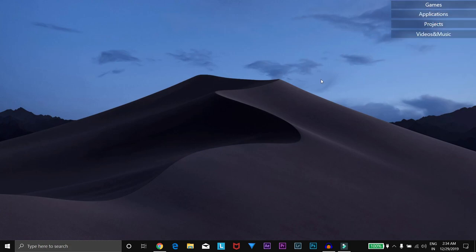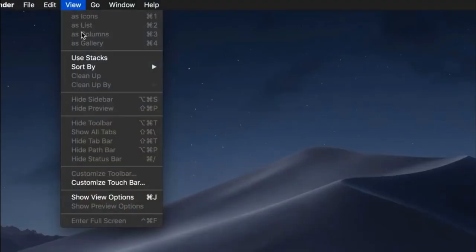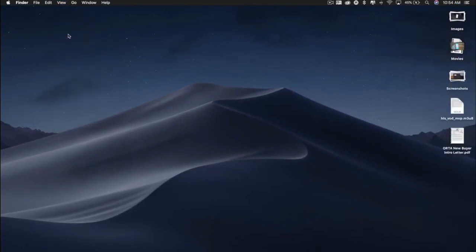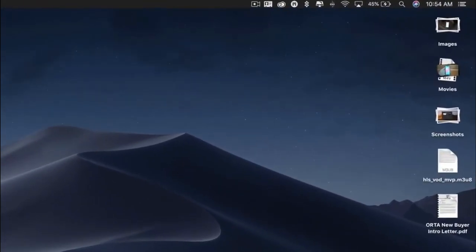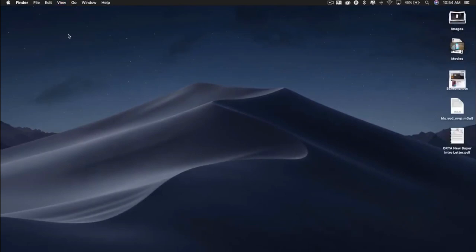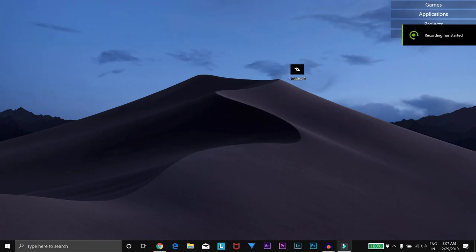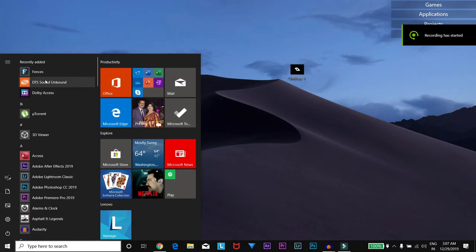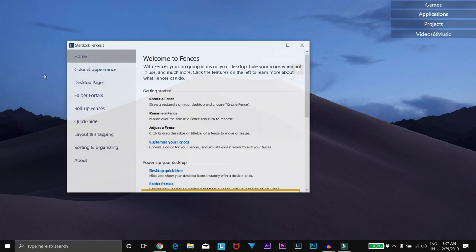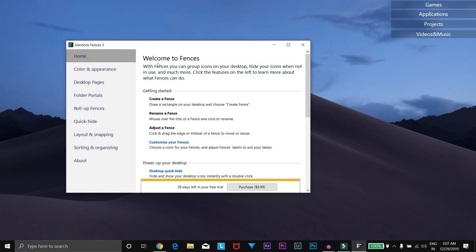Another feature of macOS Catalina is the Stacks, which helps in grouping the data and giving a cool look to the desktop. You get a similar kind of feel in Windows 10. You have to download a software known as Stardock Fences, which is not a free software. You have to buy it, but it gives a 30-day free trial.